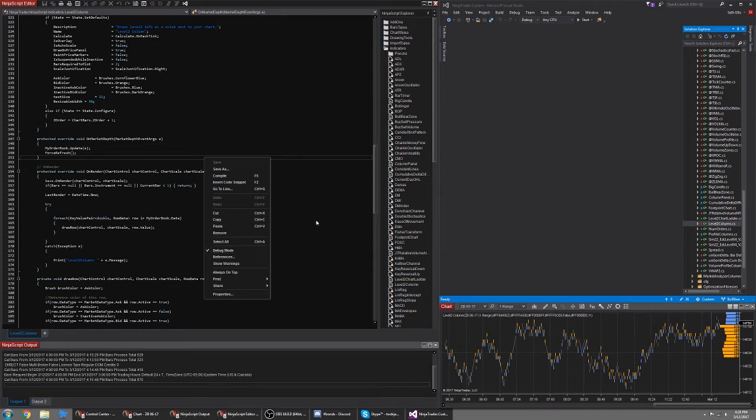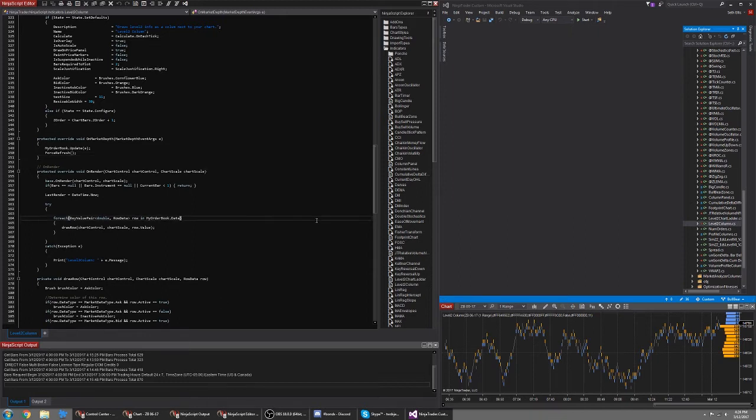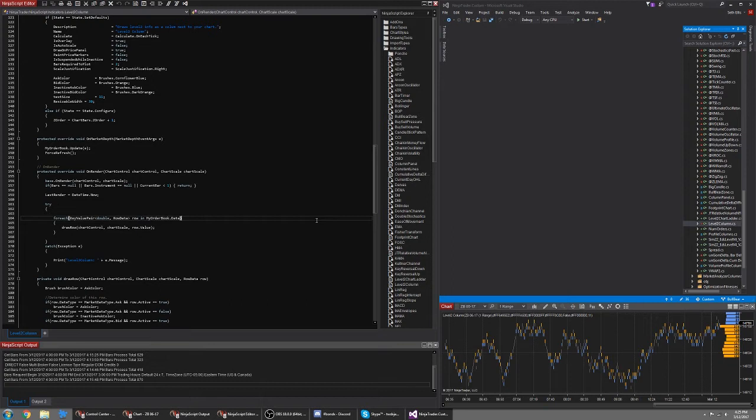And what that does is when you compile your code it will insert all of the information Visual Studio needs to debug your code line by line. So there is a performance penalty with that. So you don't want debug mode enabled when you're actually trading. But you have to have that option selected to debug your code.